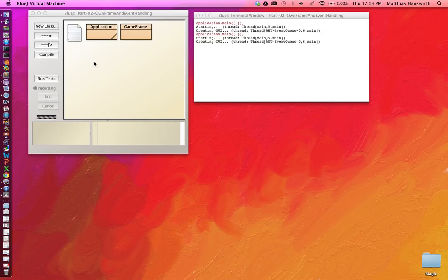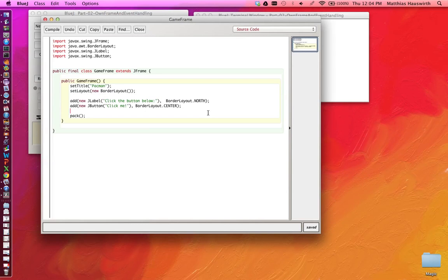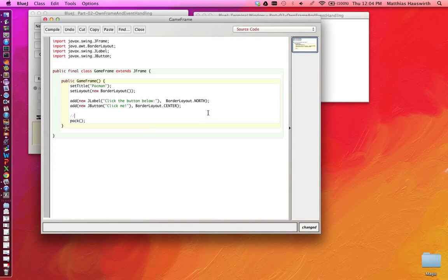So one thing we would like to do in addition to this is we would like to respond to this button. If the user clicks on the button, we would like to perform some action. There is a way to do that and it works through listeners. Listeners is a term in Java Swing and AWT that's basically a synonym for Observer, if you know the Observer Design Pattern.